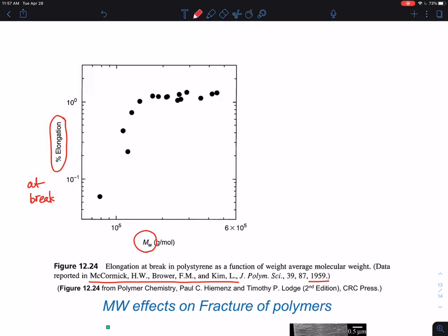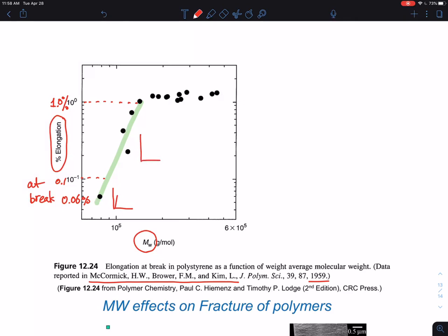This polymer shows 0.06% elongation at break, this one is 0.1%, and this is 1.0%. So this is a 1% strain and this is a 0.1% strain. As you can see, the higher the molecular weight, the sample breaks at much later elongation — when molecular weight is low it breaks early, and when molecular weight is high it can go to much longer elongation at break.